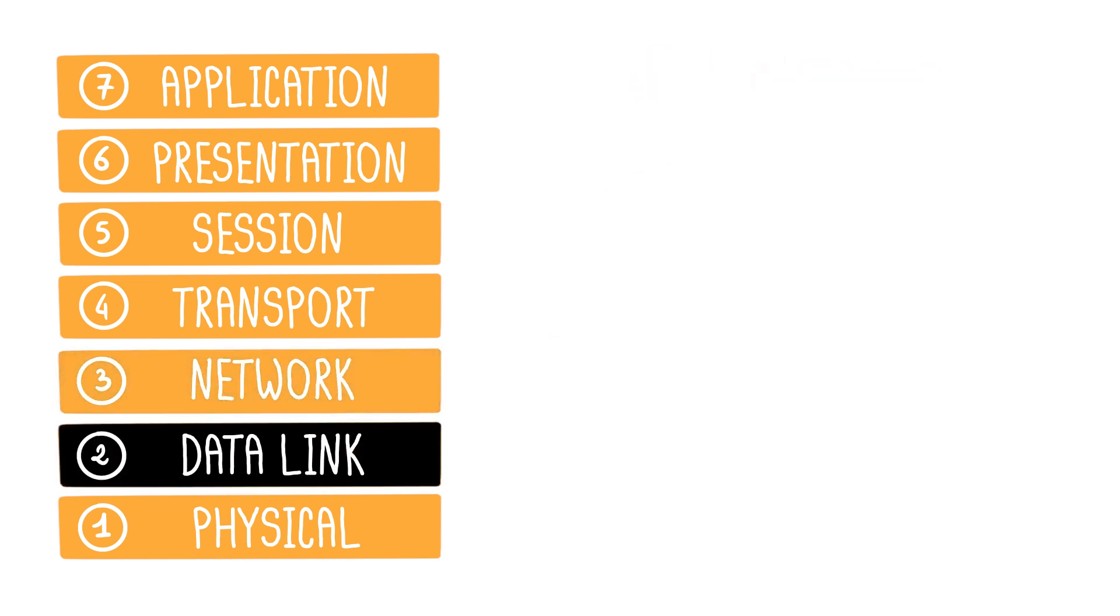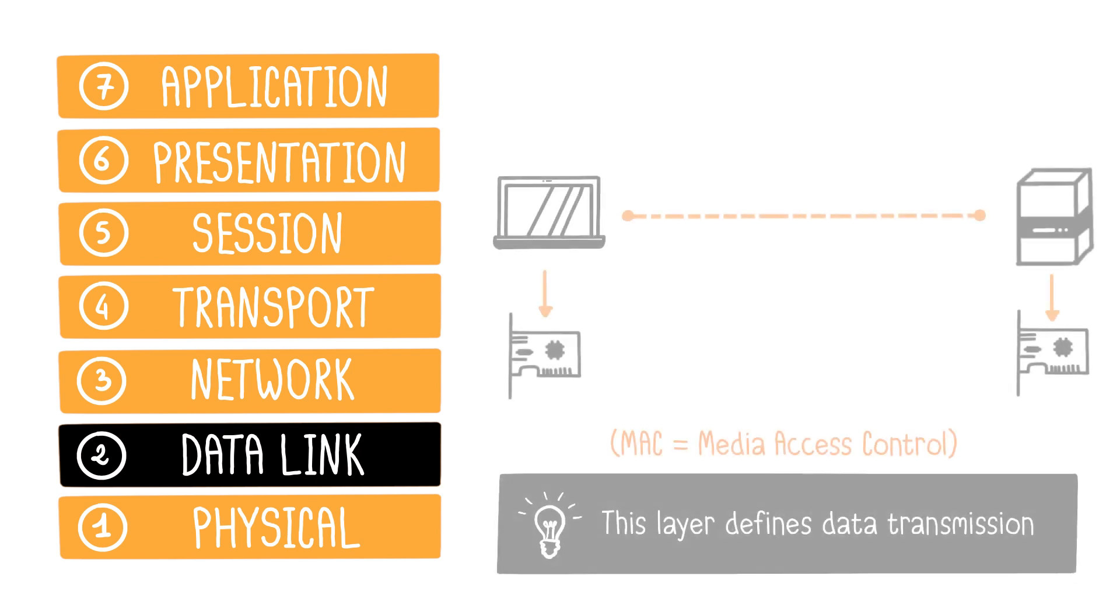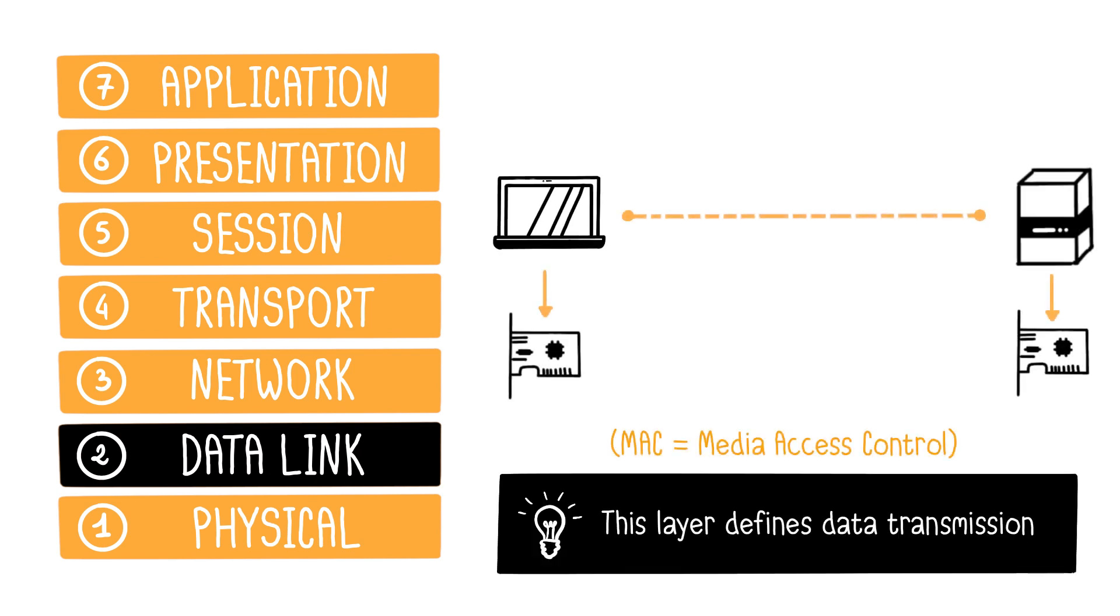The data link layer defines how data transmission occurs between two machines on the same network. This layer establishes a data link, including the concept of MAC addresses, for media access control. Each network interface has a unique MAC address that identifies it within the network.